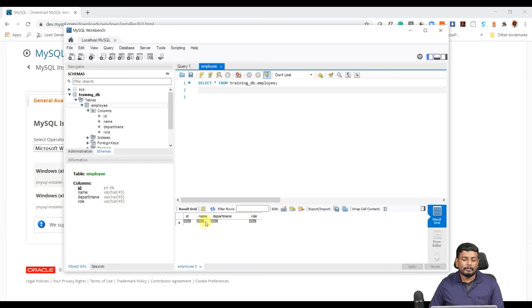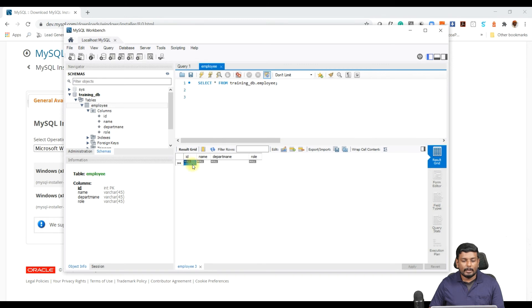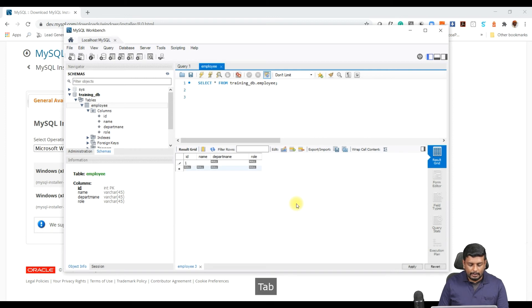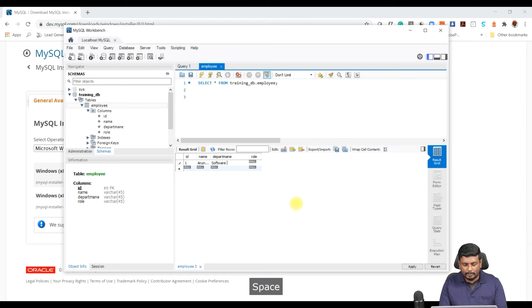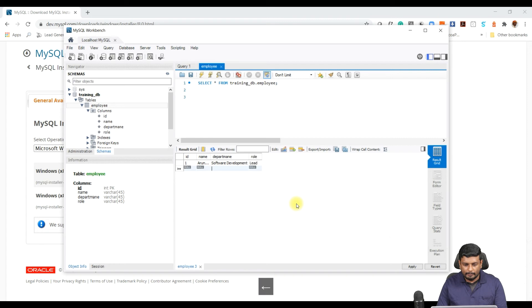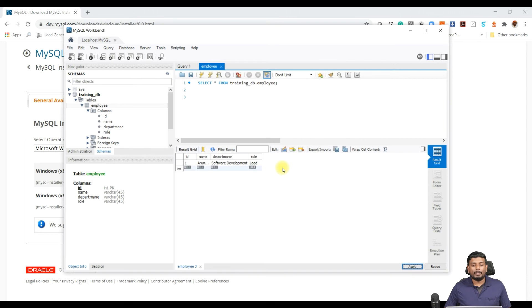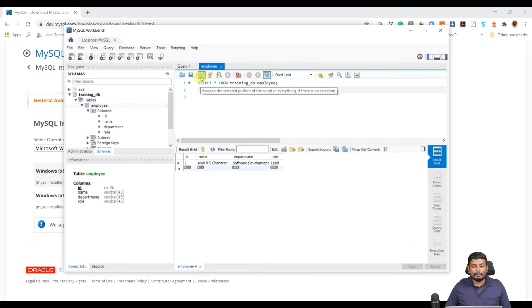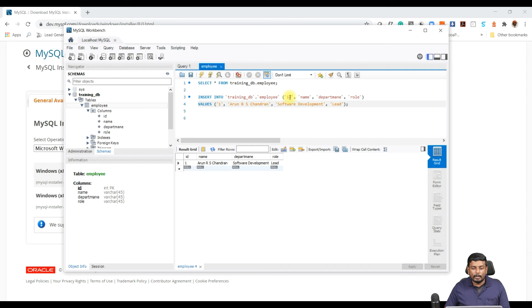As we don't have any employees in this table, we can add some employee details. Here I am adding ID as one and the name Arun RS Chandran, and then department name Software Development, and role is Lead. And then you need to click on apply. Once you click on apply, the query will run and the data will be generated. The data will be saved into the fields. Now you can see the query and you can use the query also to insert data. So here you have to mention the ID, name, department name, and the role.